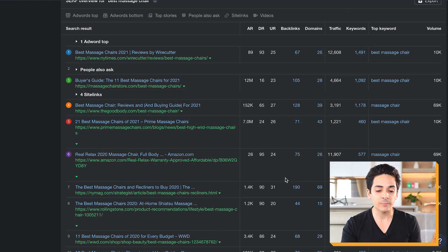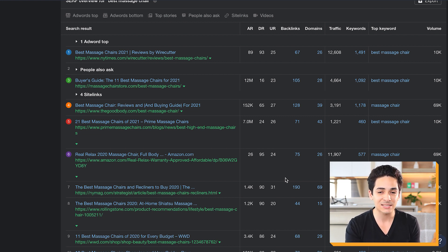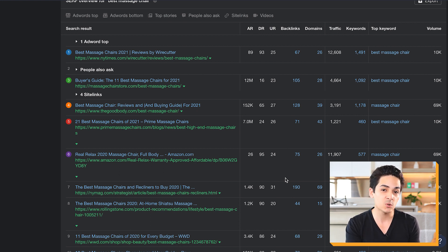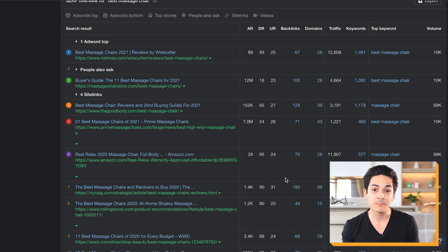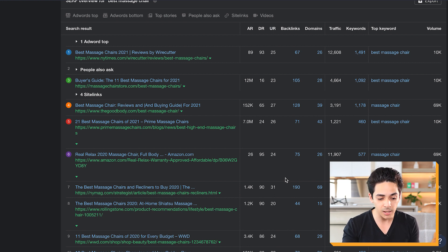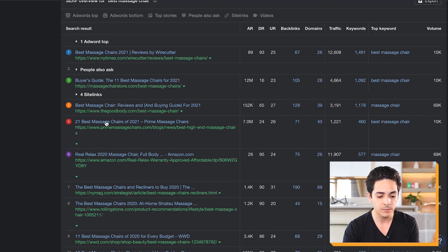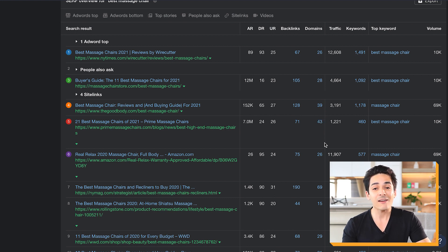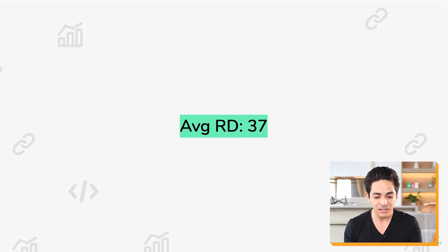The next thing we want to look at is the domains column, which stands for referring domains. It's similar to backlinks, except it counts each website once - if a single website links to you twice, that's two backlinks but just one referring domain. We need to match our competitors to compete. Looking at the competitors we picked - Massage Chair Store, The Good Body, and Prime Massage Chairs - you can see 28 referring domains, 39 referring domains, and 43 referring domains. We average that - add them all up and divide by three - giving us a referring domains average of 37.